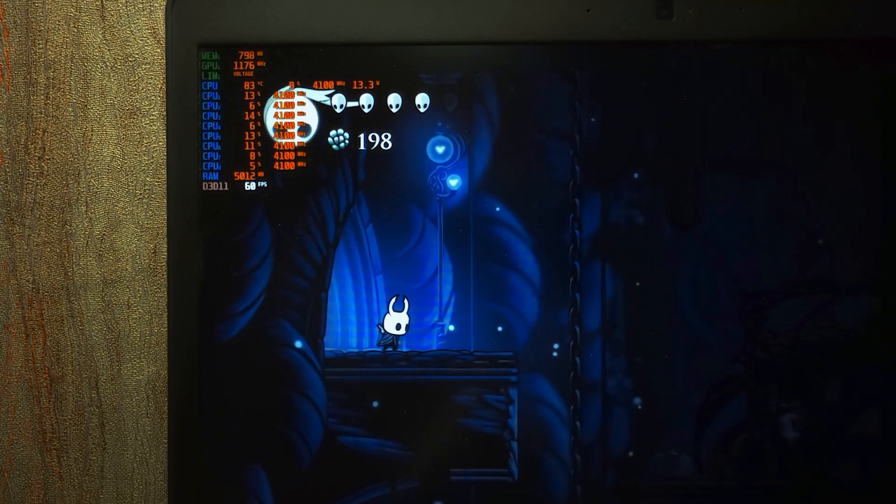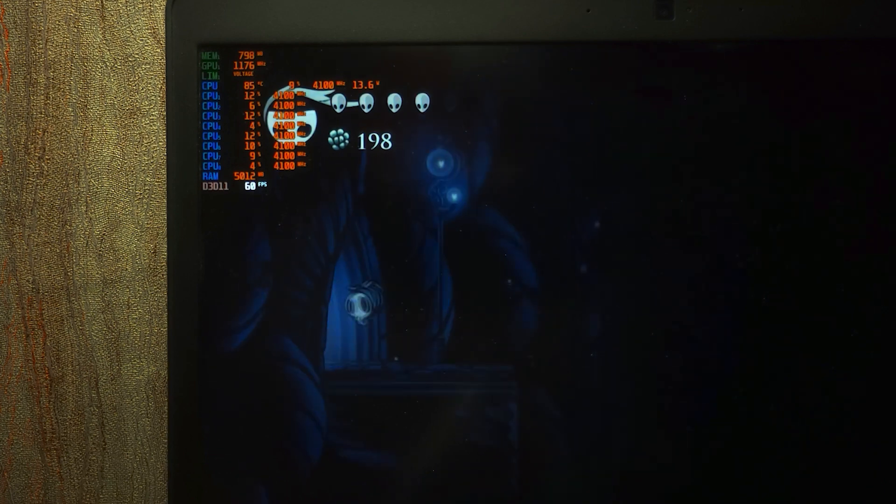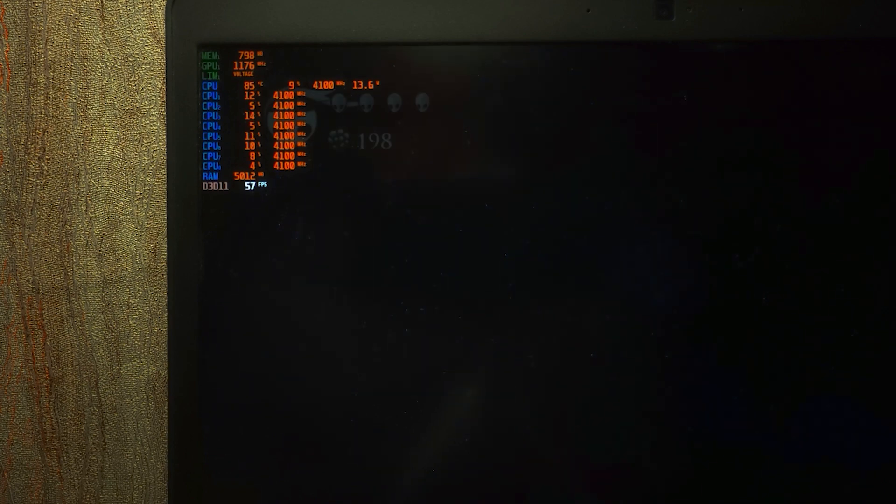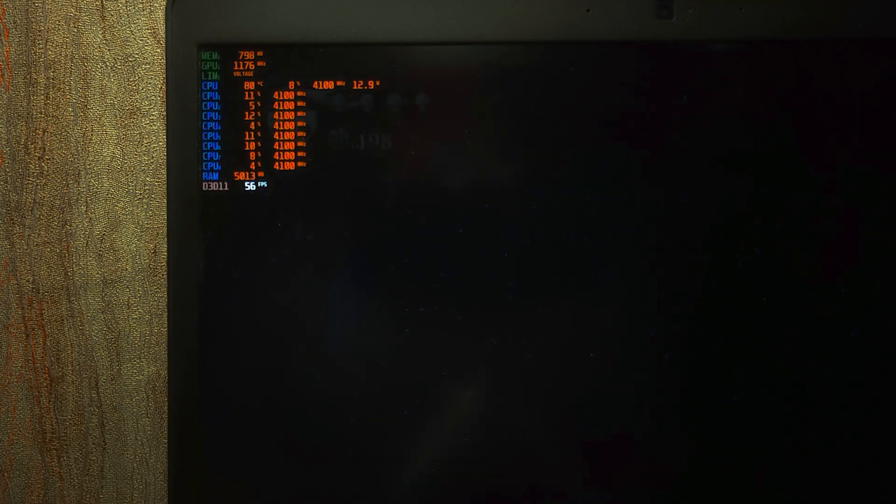In game we will get an average temperature of 85 degrees. Of course, it's better than 100 degrees in AIDA64, but still, it's too hot.